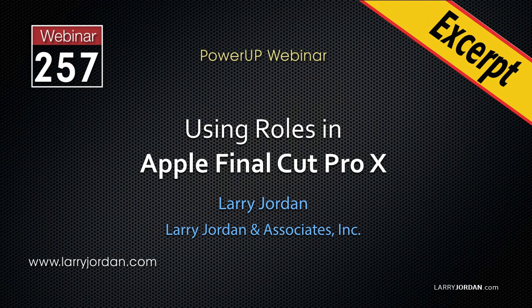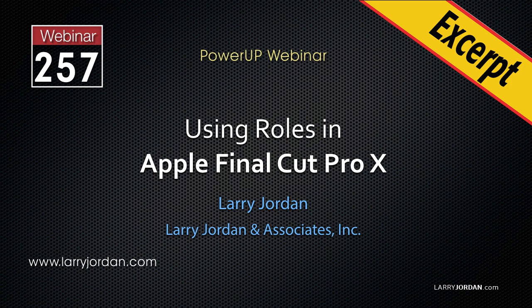This is an excerpt of a recent Power Up webinar on how to use roles in Apple Final Cut Pro 10. Hi, my name is Larry Jordan. In this excerpt, I'll show you the basics of working with roles in the timeline.